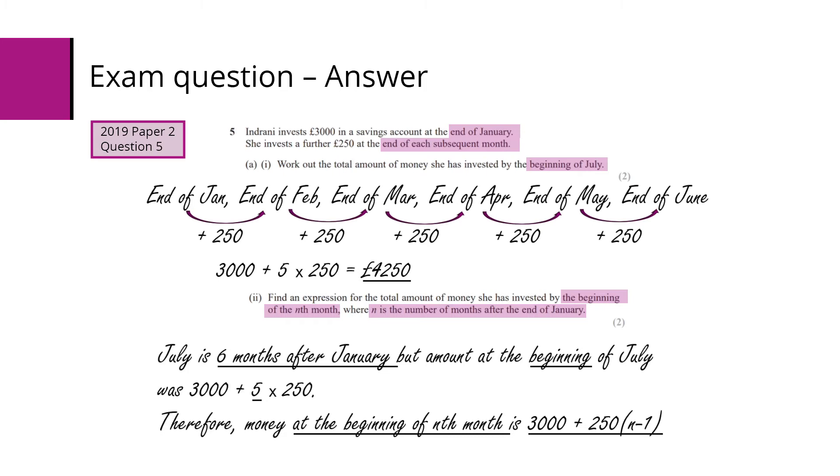We want an expression for the beginning of the nth month. Again, think about that July is six months after January, but we want the amount at the beginning of July, so it's only the five lots of £250.